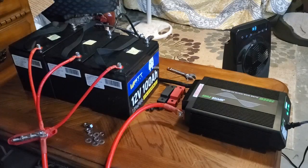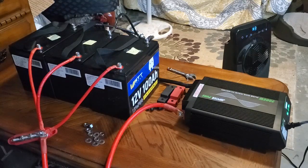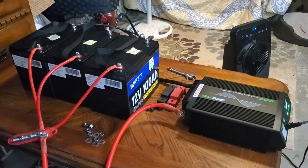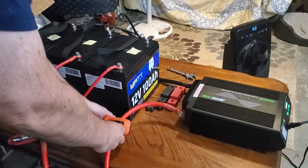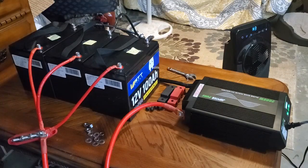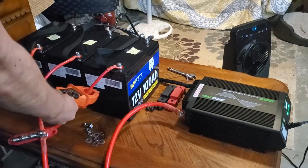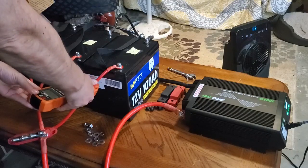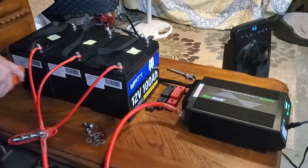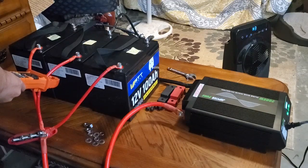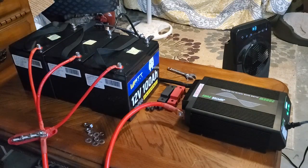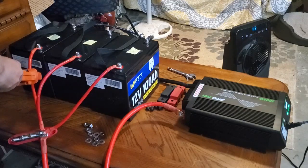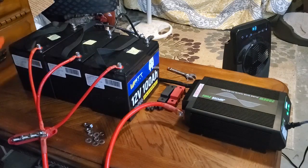10 minutes later, we are back. We're going to start taking some amp readings here. Starting with the bank amperage, of course. 115.7 amps on the bank. For battery number one, 38.1 amps. Battery number two, 37.6 amps. And battery number three, 38.1 amps.